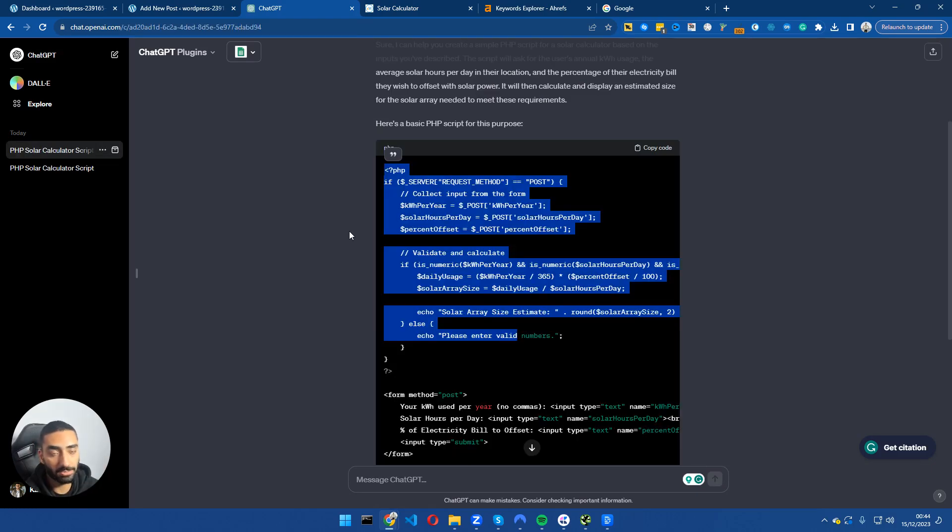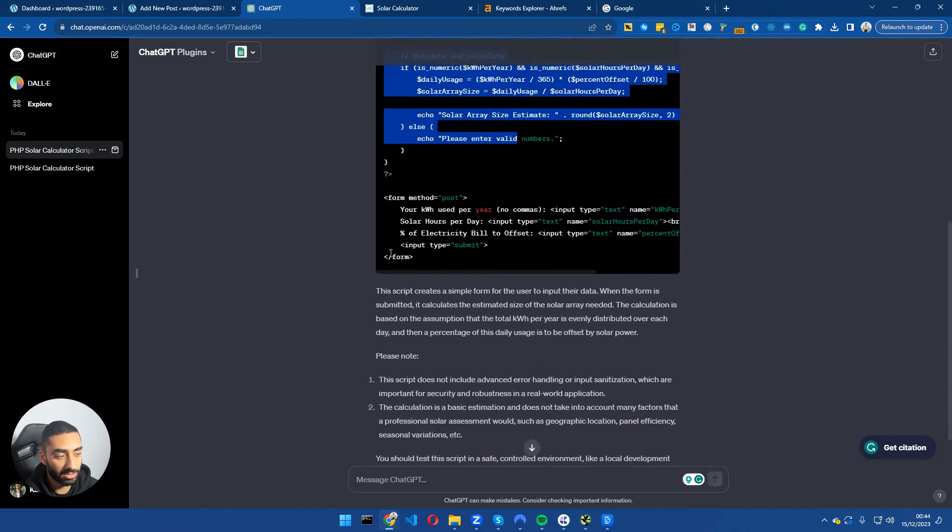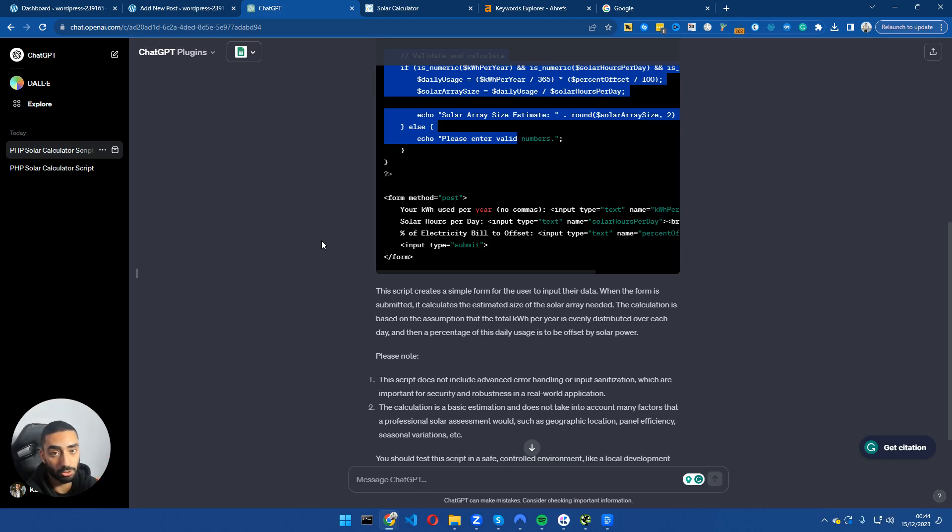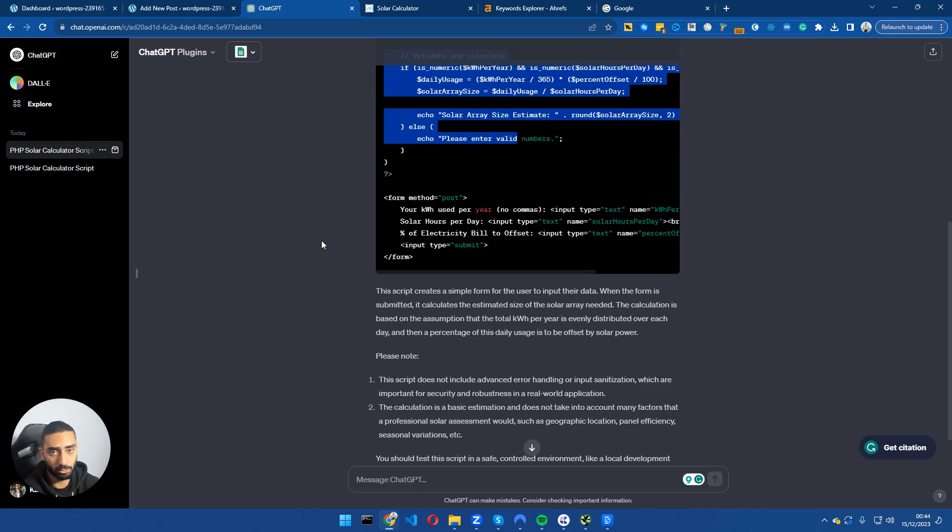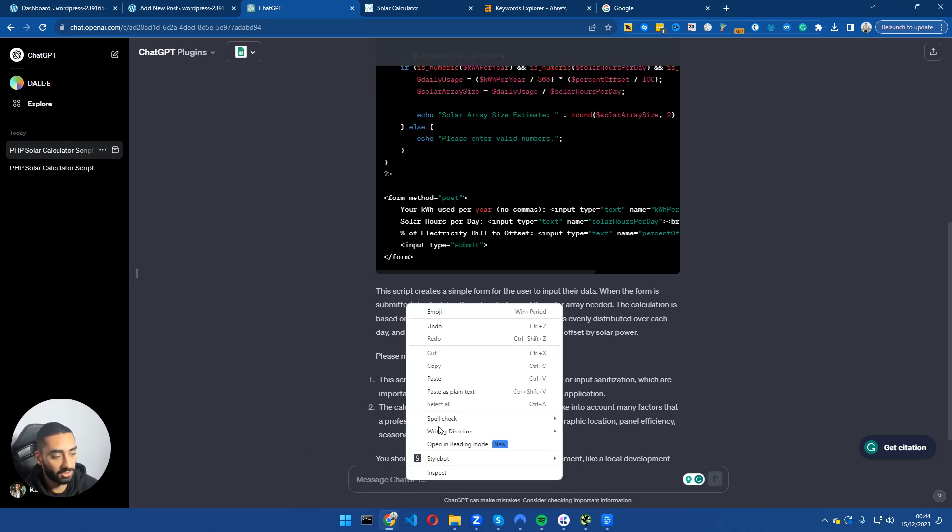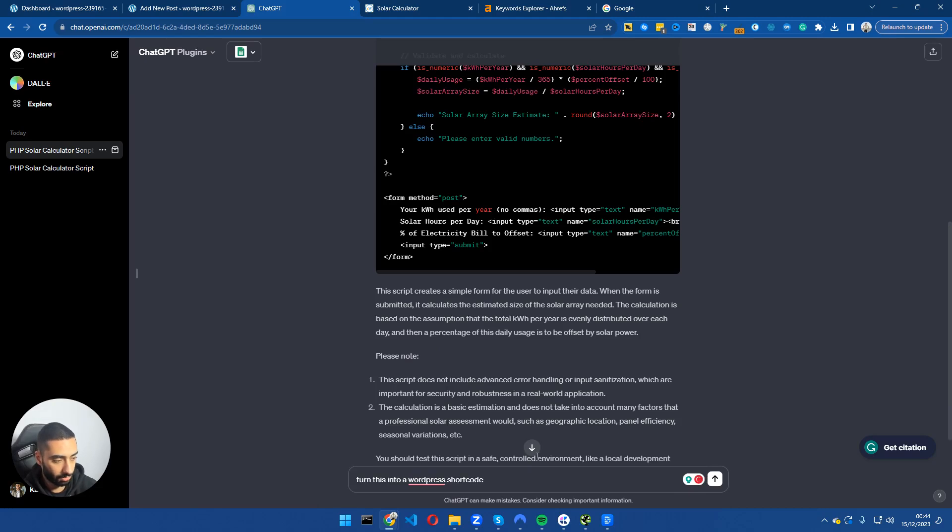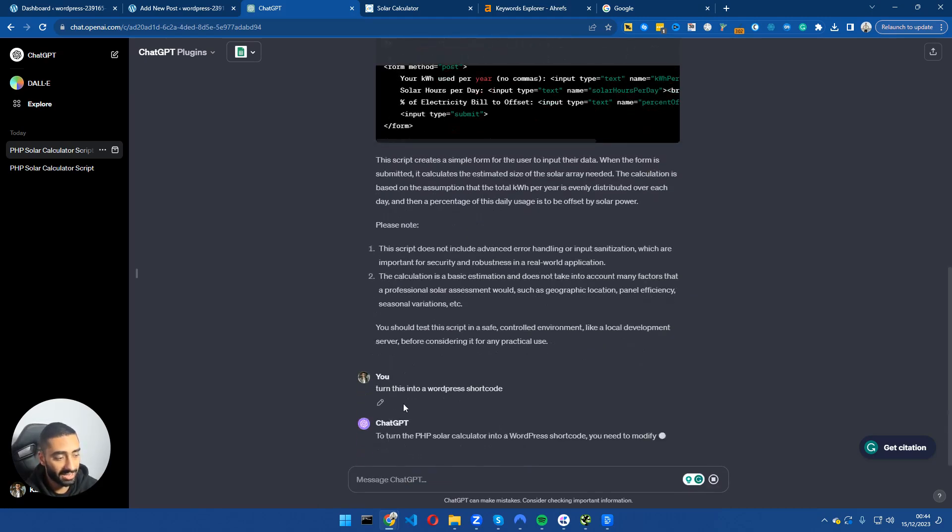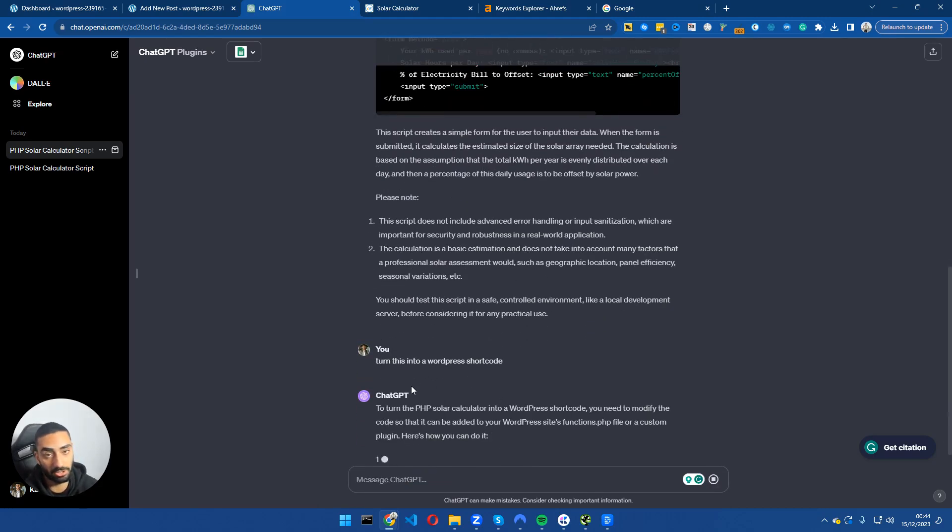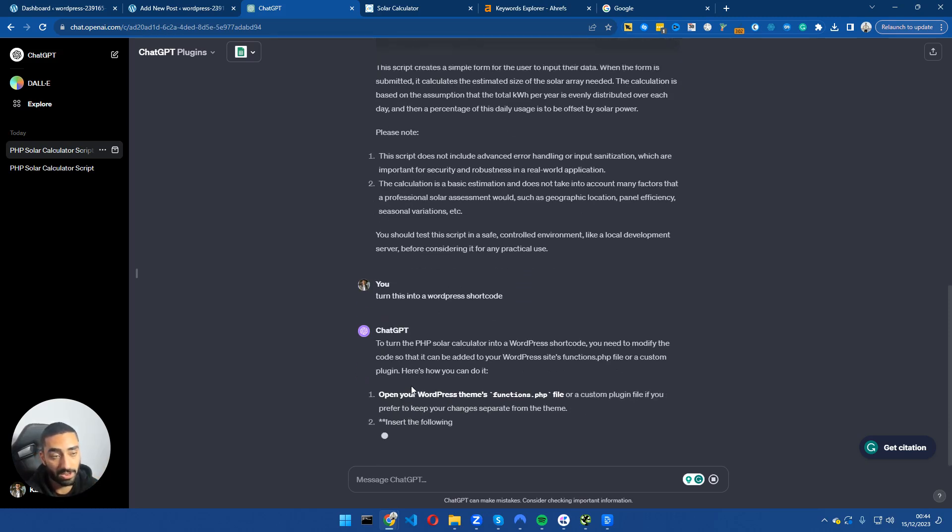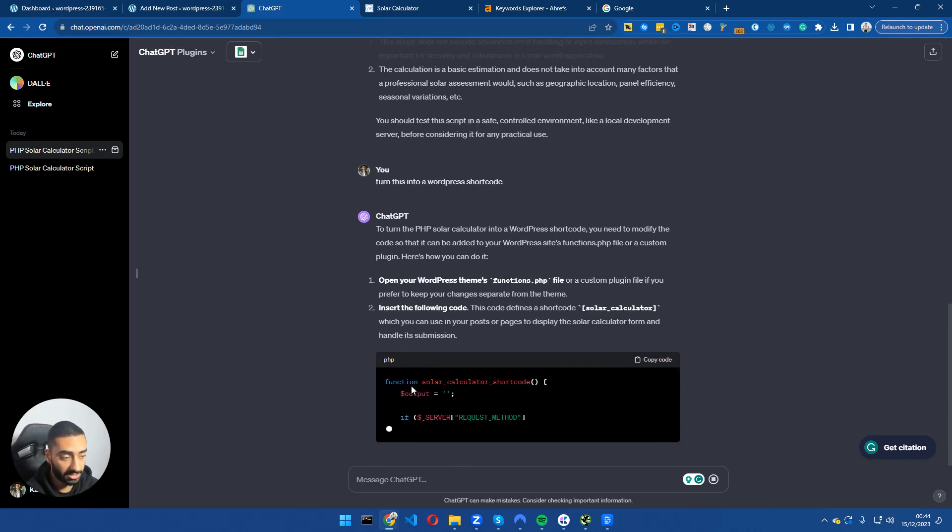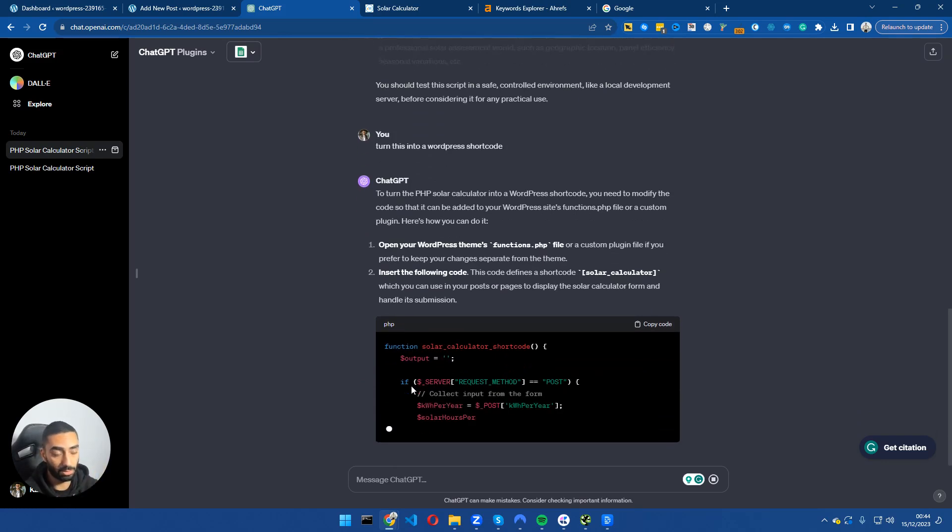Now that ChatGPT has finished coding our calculator, what we want to do is two additional steps. We're going to turn this into what's called a shortcode. A WordPress shortcode you can essentially use anywhere on your website whether it's on five pages or two posts or wherever. The next prompt we're going to give ChatGPT is turn this into a WordPress shortcode. It's going to do its thing and convert it into a shortcode that we can very quickly paste into our website.